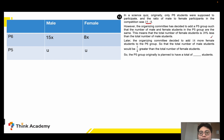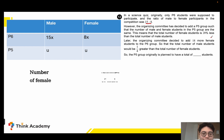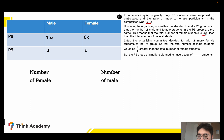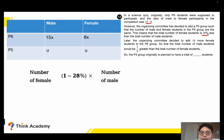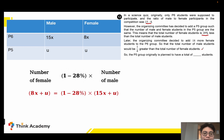The number of female equals 1 minus 28 percent times the number of male. So we can write down an algebra equation: 8x plus 1 unit equals 1 minus 28 percent times 15x plus 1 unit — that is, the total female equals 72% of total male.